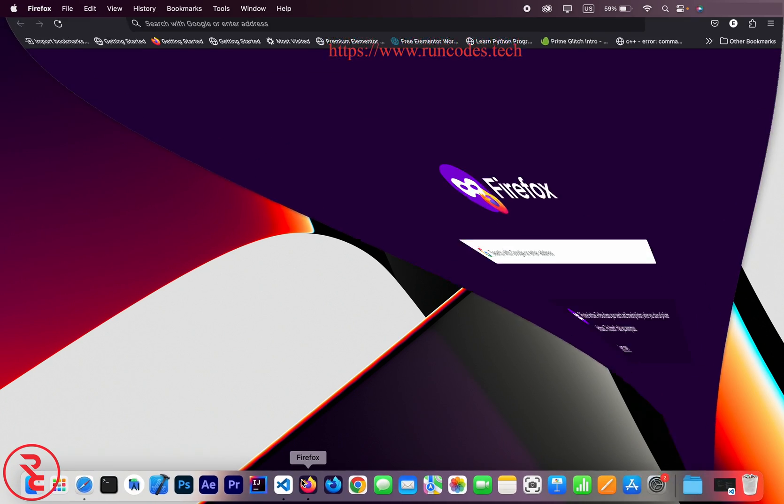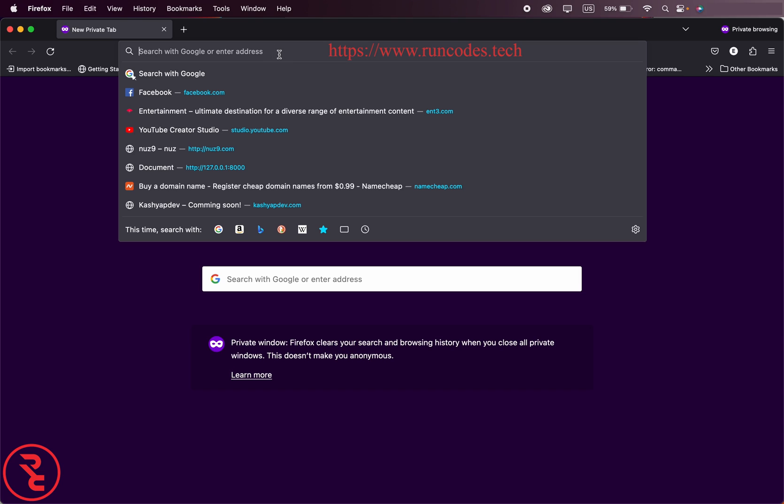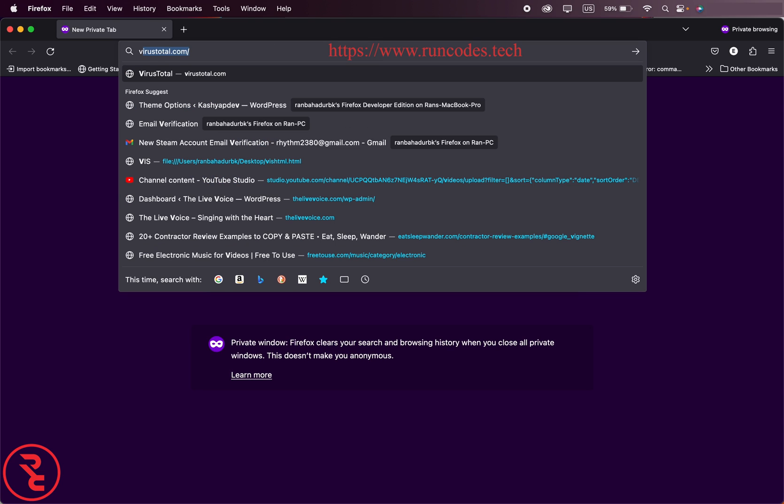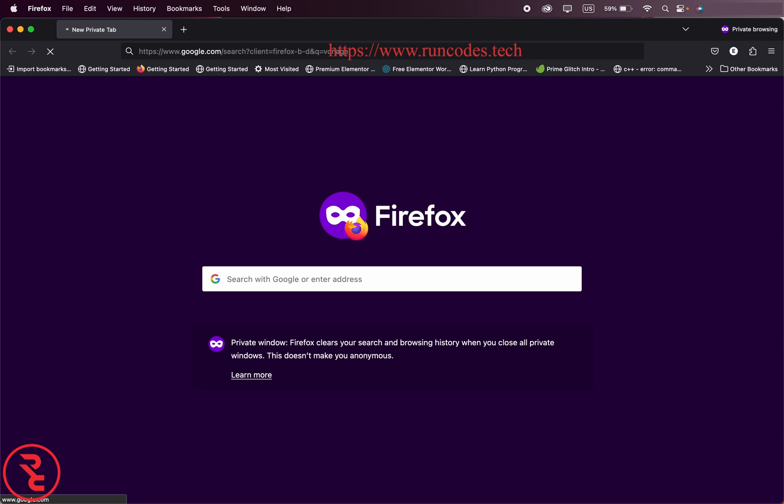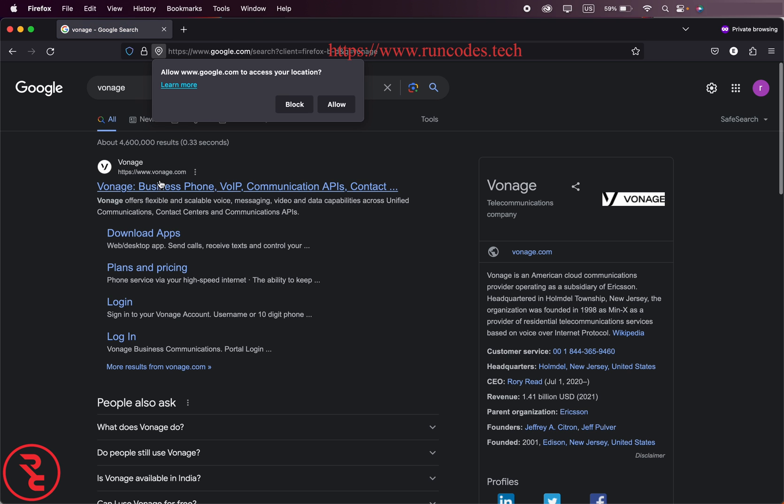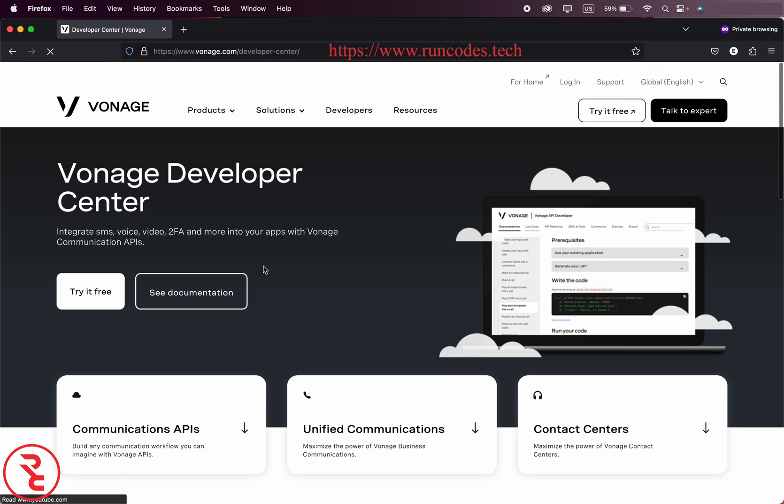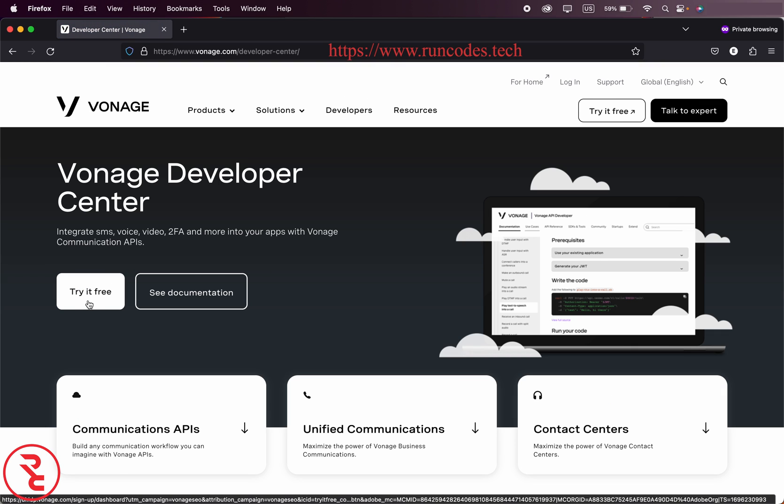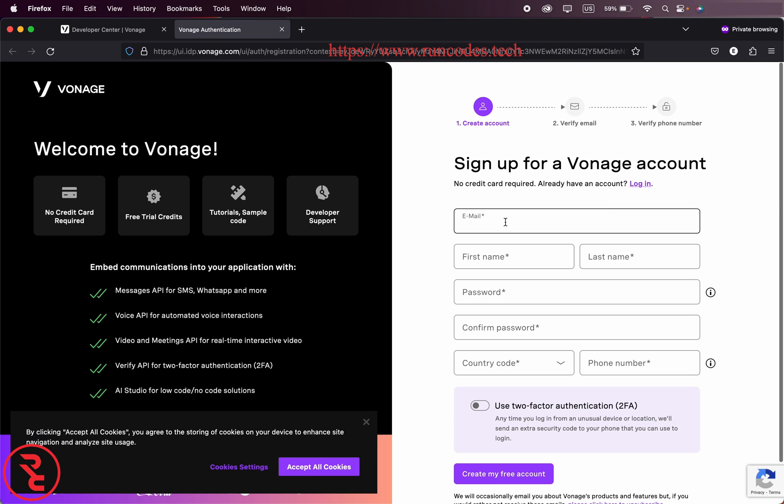First of all, open any browser and then search this site Vonage. Then go to developer section, furthermore try it free, and you have to register here. Now fill out this form.